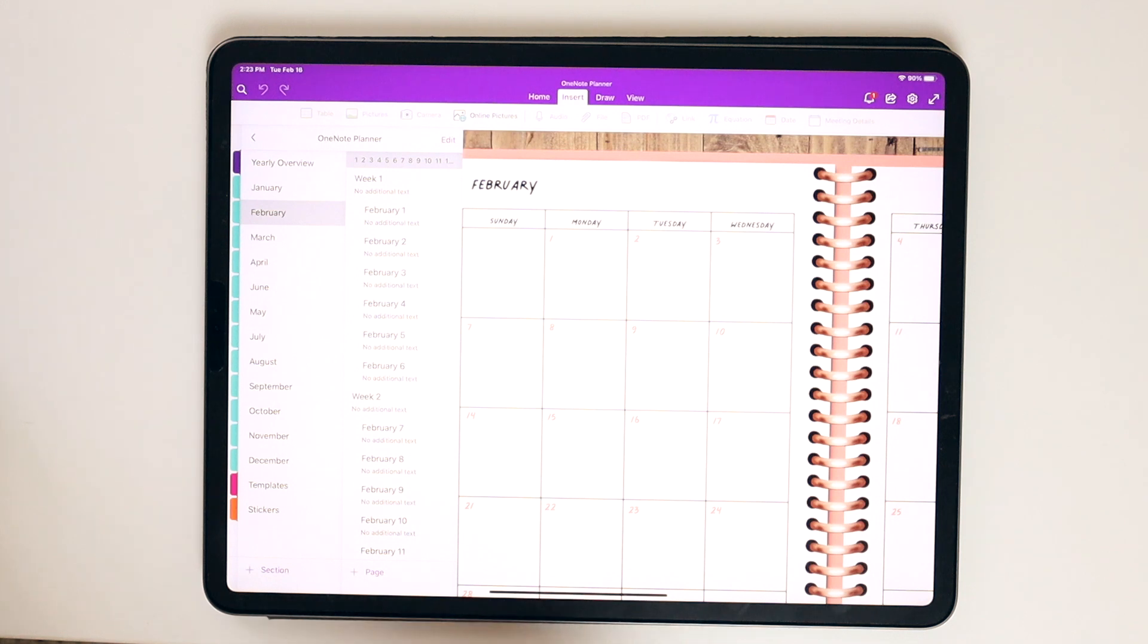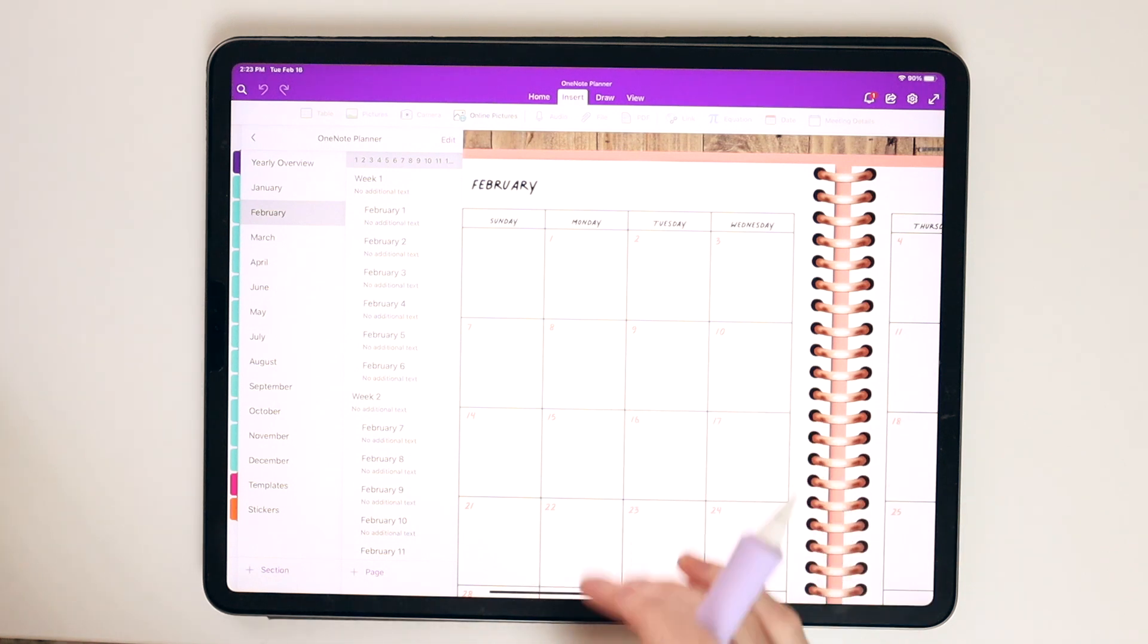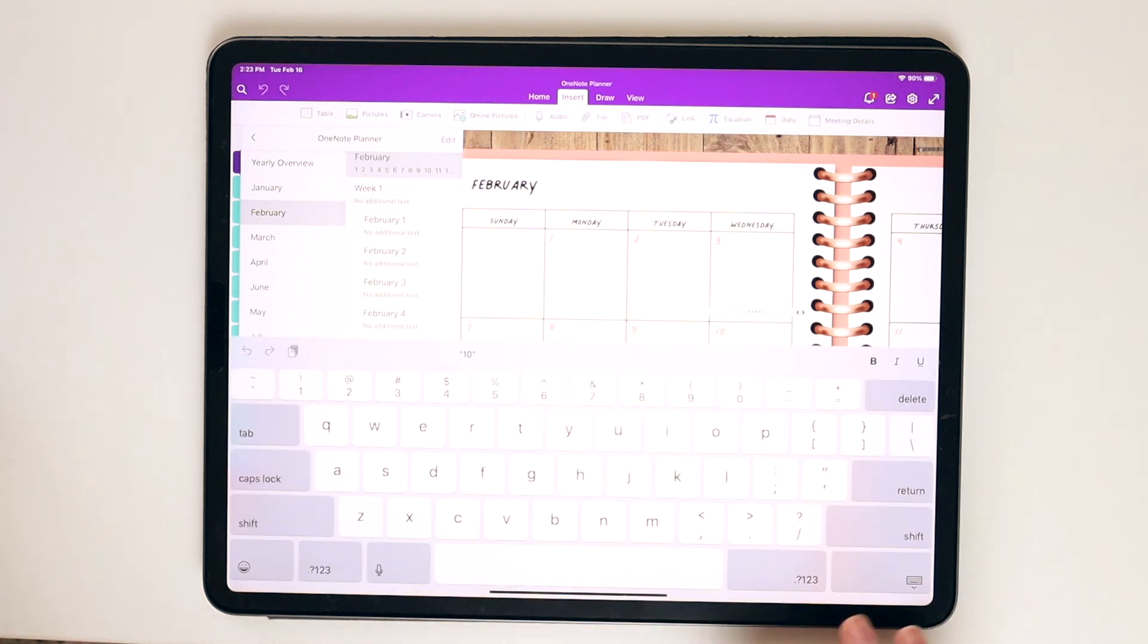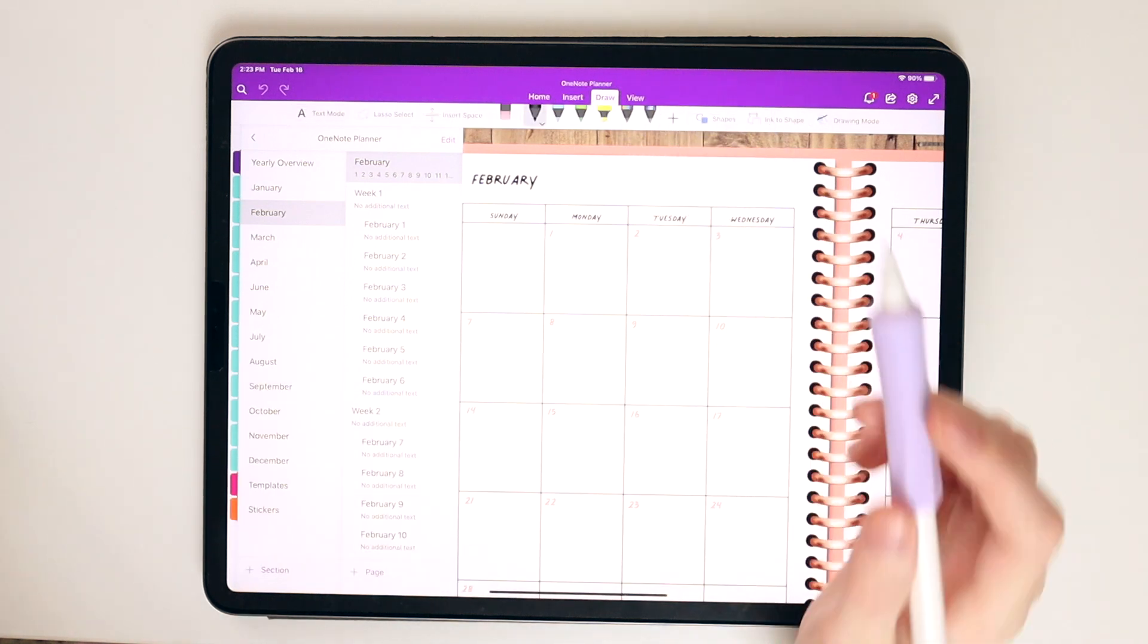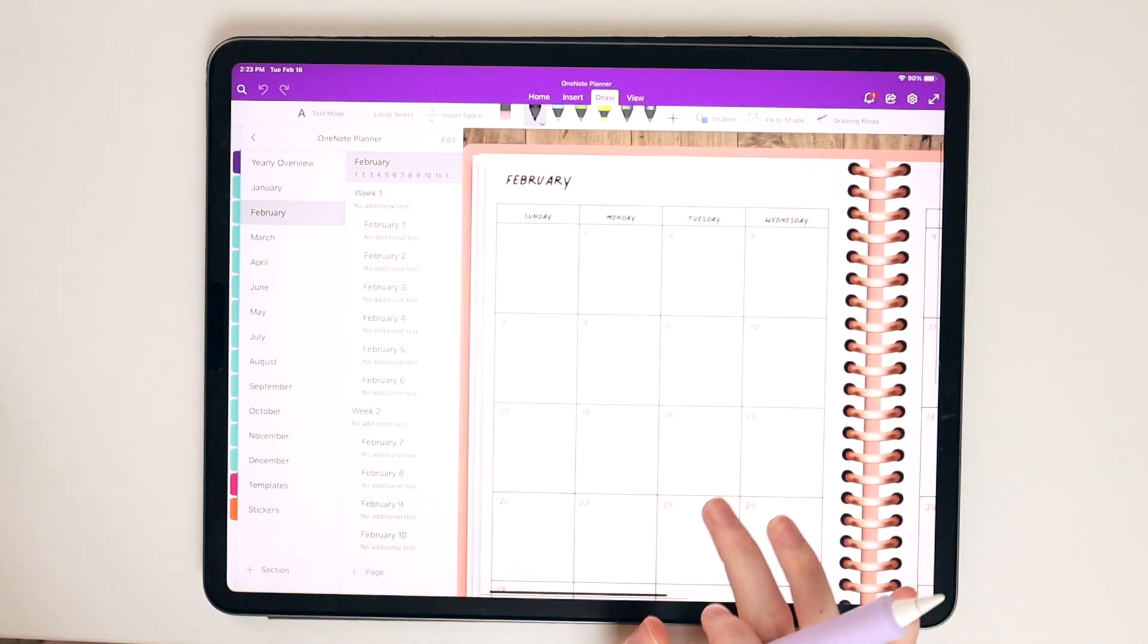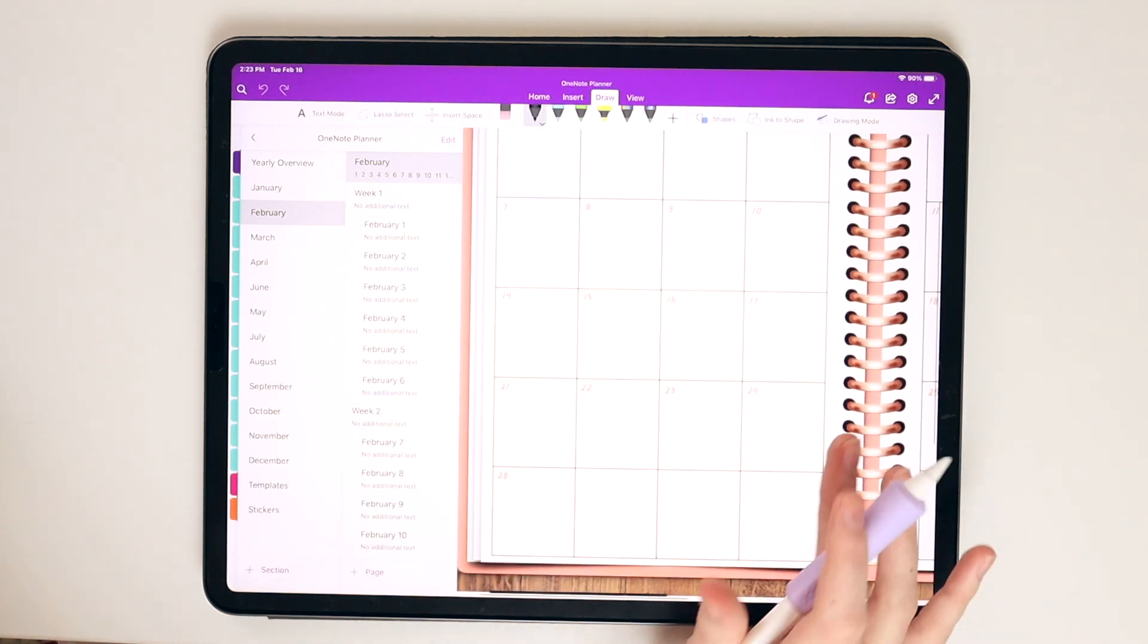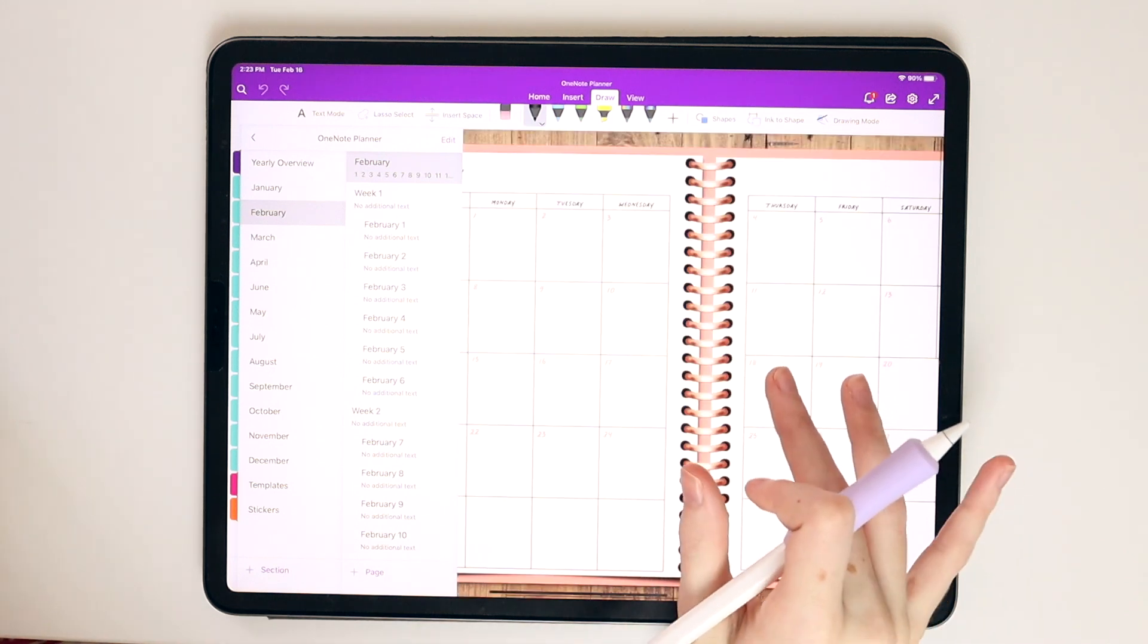The one good thing about OneNote is that if you do have multiple devices, it will sync if you are signed into the same OneDrive account. So if I were to sign in to OneDrive on my computer, I'd be able to access the same file. So I just wanted to show you the ropes of digital planning in OneNote.